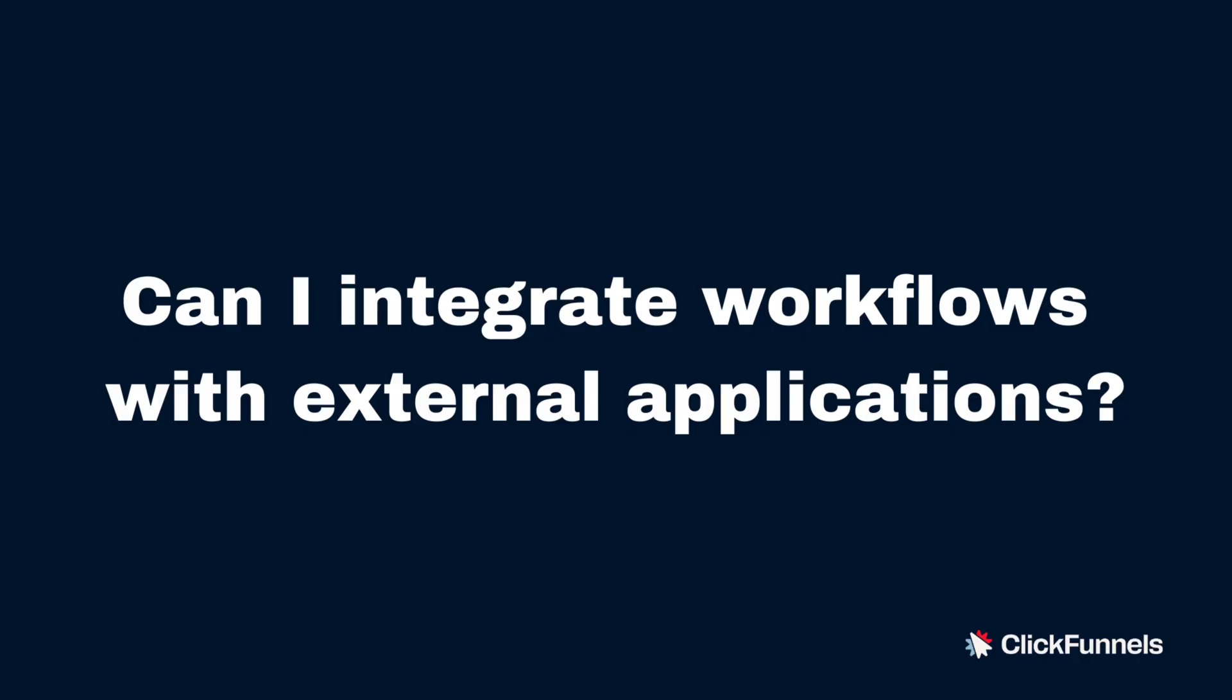Can I integrate workflows with external applications? Absolutely. ClickFunnels offers a wide range of integrations with various third-party tools.